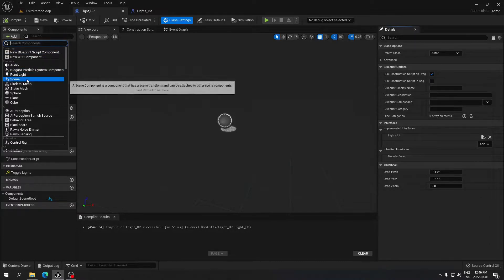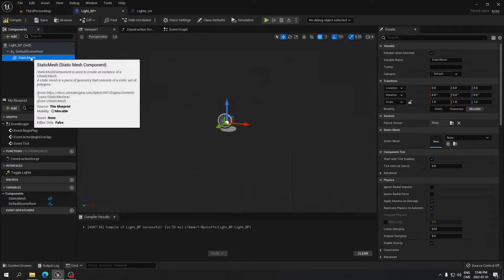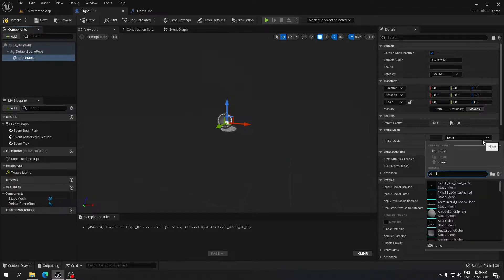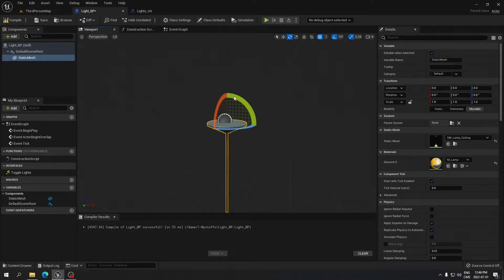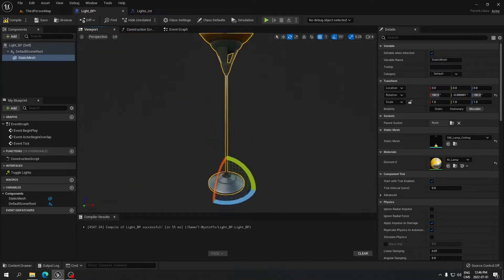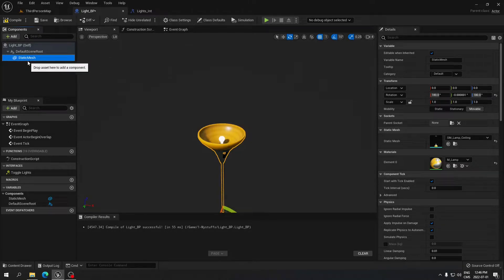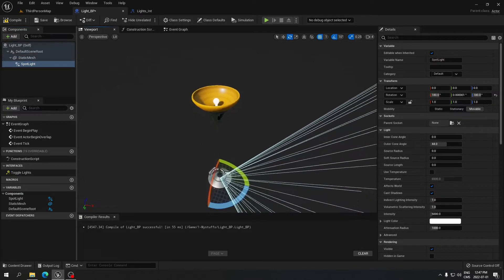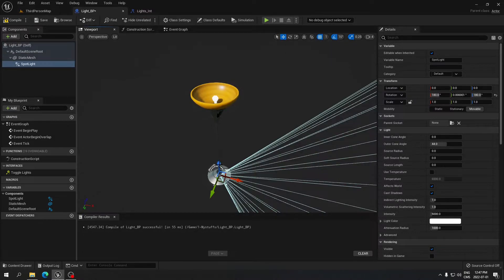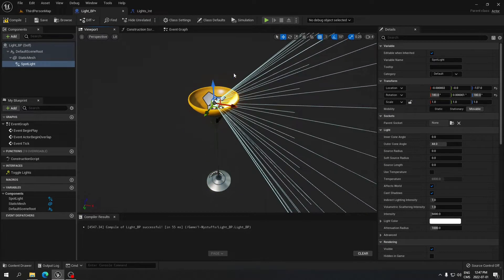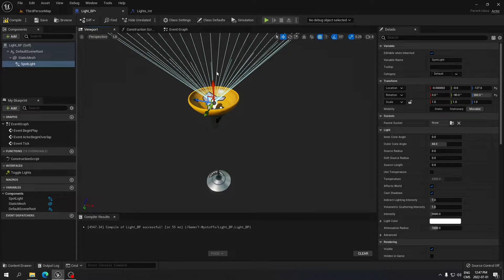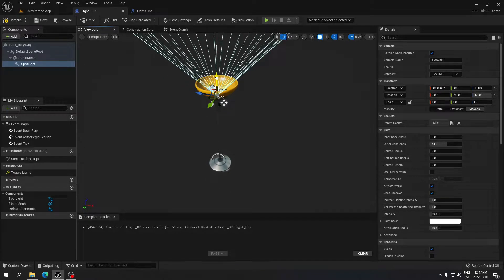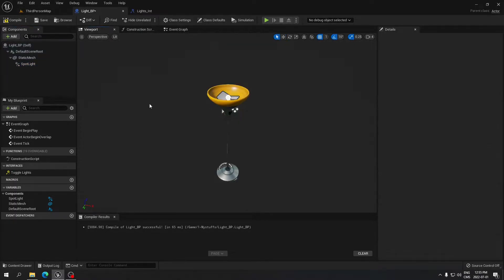In the blueprint, add a Static Mesh component. If you have Starter Content installed, search for 'lamp' — I'll use the ceiling lamp. Rotate it so it faces up. Then add a Spotlight component and move it to the top of the static mesh. Rotate the spotlight so it points in the right direction, and move it down slightly. Compile and save.